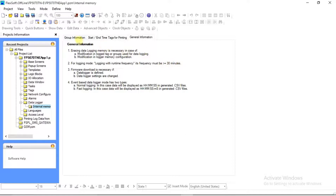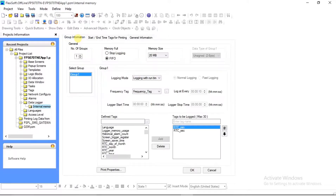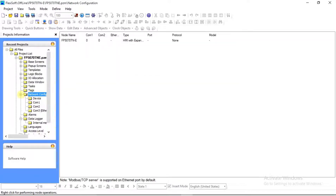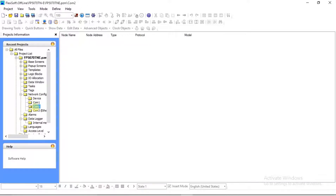Once you have completed all the settings, go back to Group Information and click OK. All settings will be saved. After your data logger printer setting is completed, we will do network configuration setting for a serial printer so that we can take a print of our log data. On the left side of your screen in the project list, you will see Network Configuration. Expand it and define a serial printer on one of the given COM ports — here we will define it on COM1.